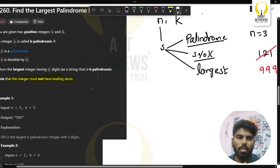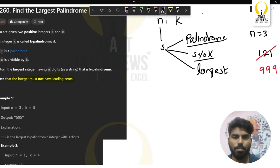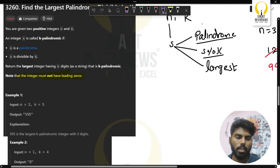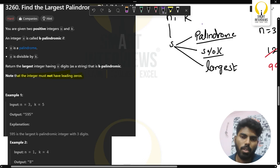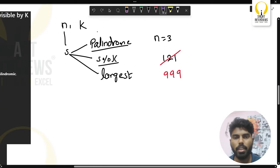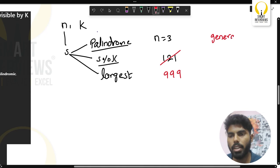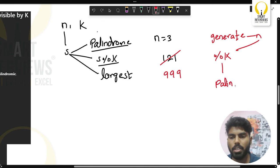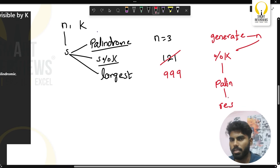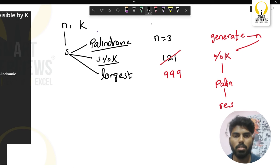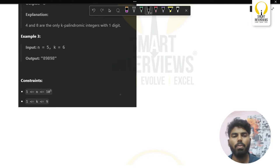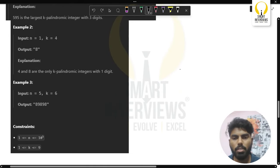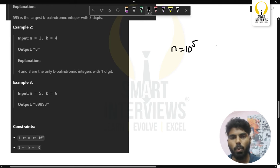How do we solve this? One idea is to generate all numbers of length n and check if each is divisible by k and a palindrome, storing the result. But we cannot do this because the constraint says n can be up to 10^5, meaning the number can have 100,000 digits.